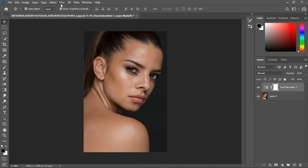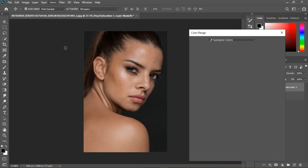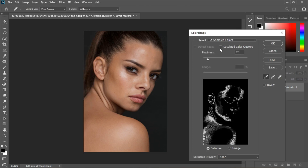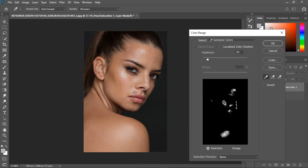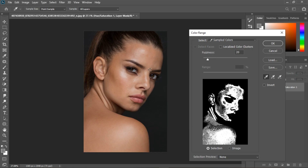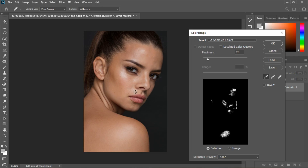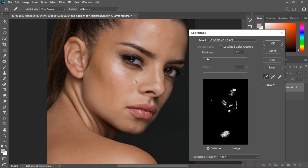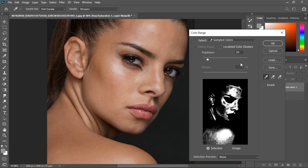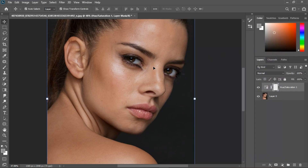Make sure the mask is selected, go to Select and go to Color Range. Under Color Range, make sure the Localized Color Cluster is not selected. What you want to do is select the places that are not saturated, so I'm going to select this place and hold down Shift to select more. Let's select again and zoom in and select more of those places, like beneath the nose. I'm going to decrease this and click OK.